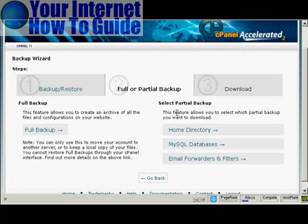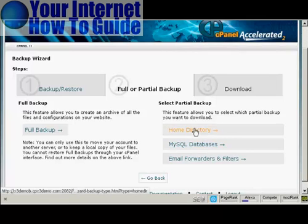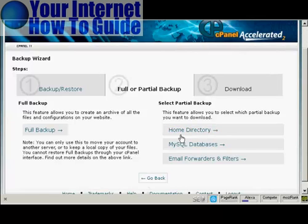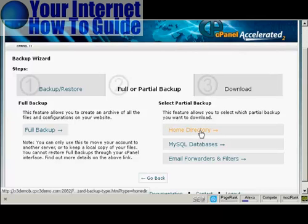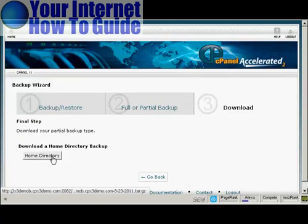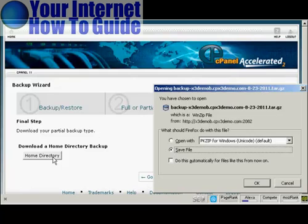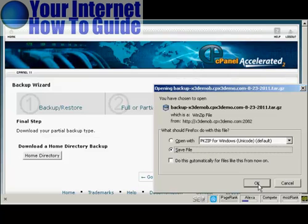Otherwise, I would simply do a Home Directory backup and backups of your MySQL databases. What you do is simply click here where it says Home Directory. Then you want to download it to your computer's hard drive, so click on this button here. This pop-up window opens. Make sure that the Save File radio button is selected, and then click here on OK to download it.